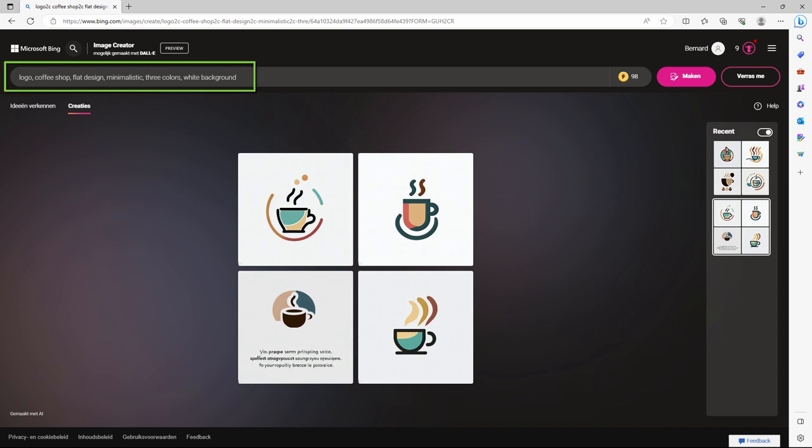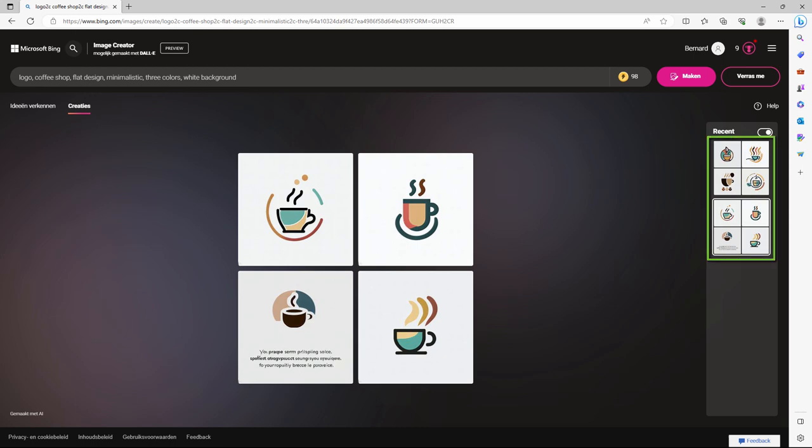I typed logo, coffee shop, flat design, minimalistic, three colors, and on a white background. I created several examples and downloaded a logo I liked.